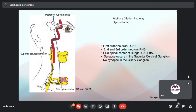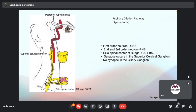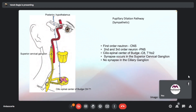In the entire pathway, the first-order neuron is from the central nervous system, and the second and third-order neurons are from the peripheral nervous system. Synapse occurs in the superior cervical ganglion, and there is no synapse in the ciliary ganglion.